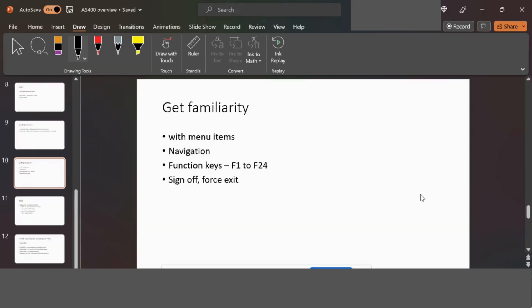We need to get familiarized with the menu items. There are different menus and navigation back and forth. By utilizing the numbers in the menu — like 1, 2, 3, 4 — you can navigate. If you have a command to enter, you type it and hit Enter to execute it immediately.